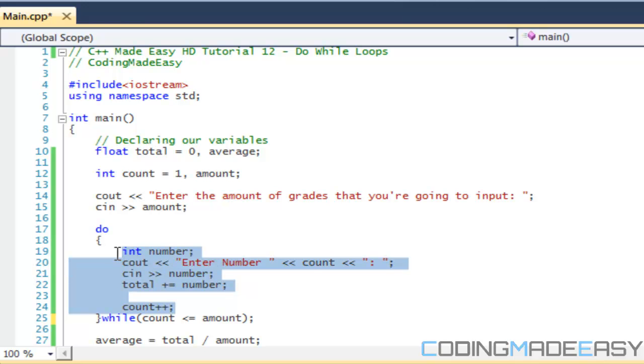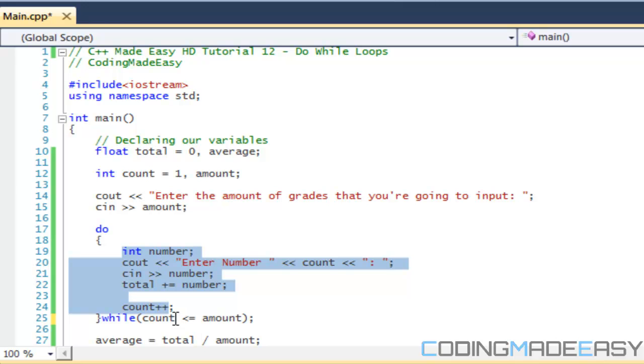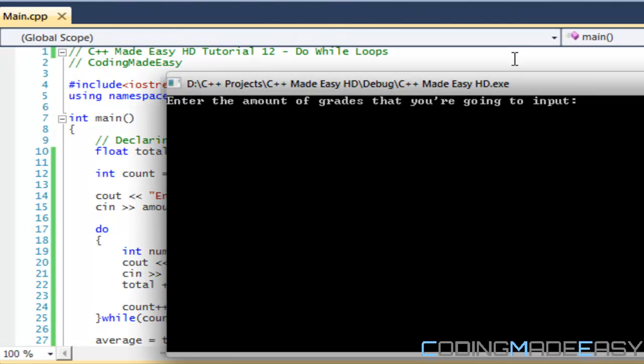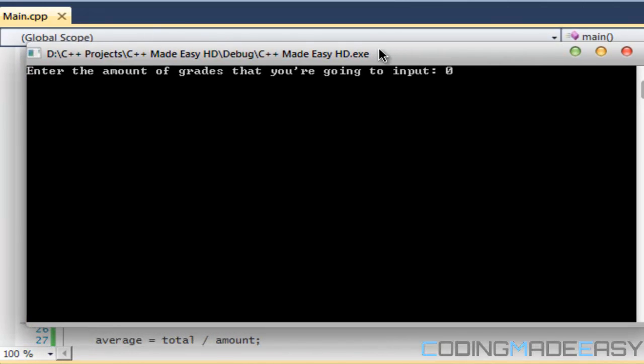It doesn't matter even if we say amount is equal to zero. It's still going to do this at least one time, and then it's going to check if this condition is true. If it is, it's going to continue. To show you, I'm going to say that the amount we're going to enter is zero. It's still going to tell us to enter the number one.